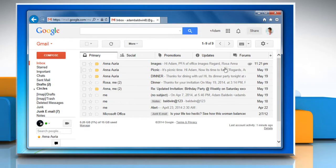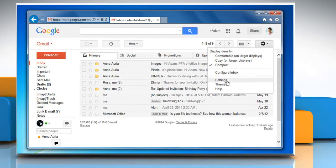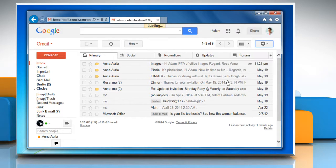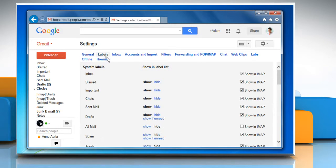Click the gear icon in the upper right of the Gmail page and then select Settings from the top of any Gmail page. Select the Labels tab.